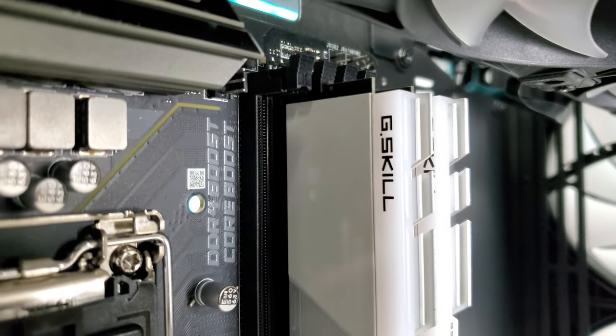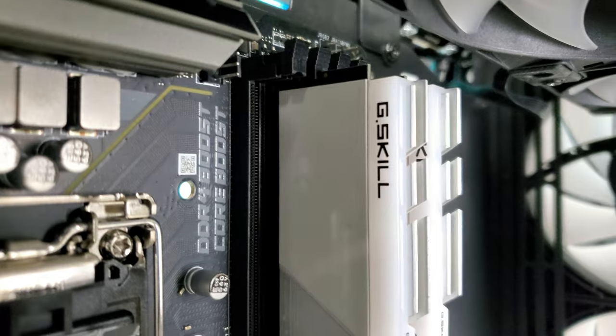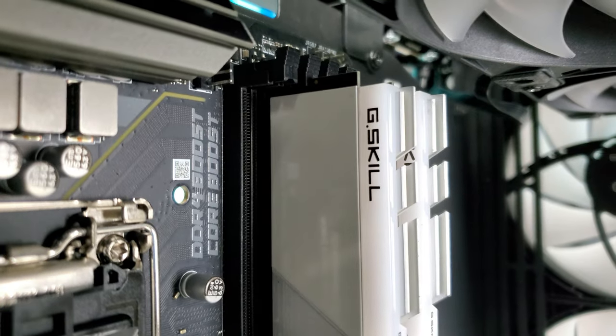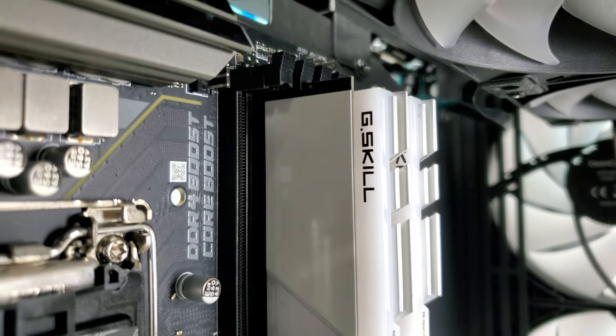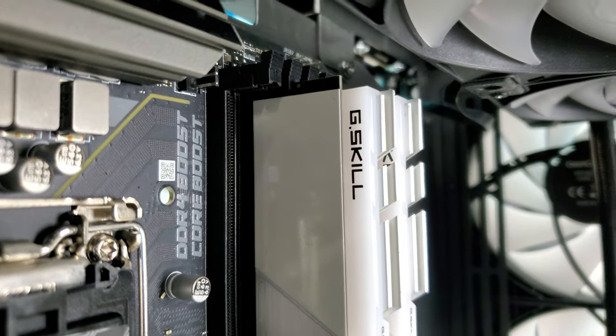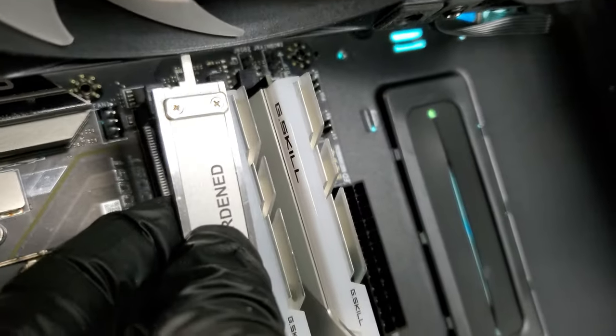My 38mm tall ram slightly protruded past the edge of the AIO, leaving about 7.5mm of clearance, so if the cooler exceeds 62.5mm thick, low profile memory is necessary.